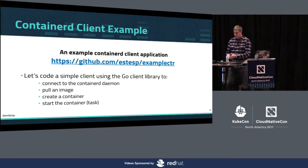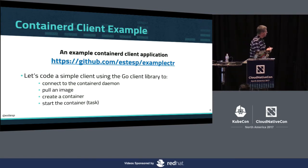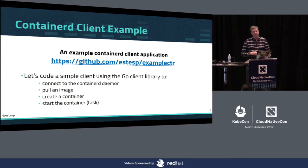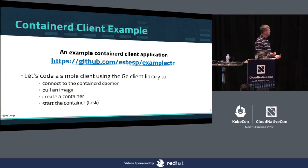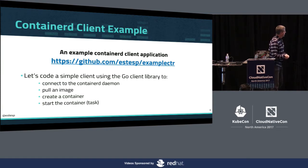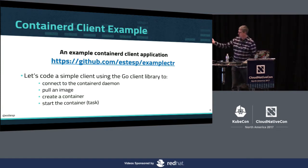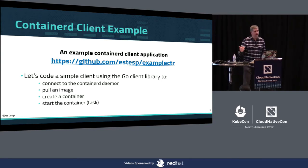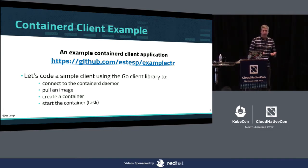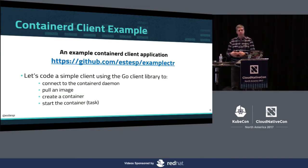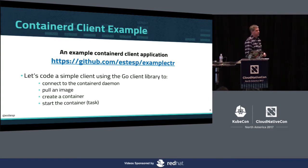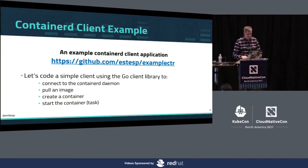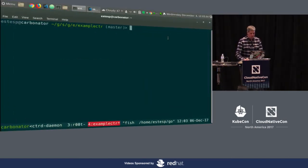So we are doing fairly well on time. What I'm going to do is switch to an editor that has a skeleton of what I want to do. You can go to this GitHub repository, exampleCTR, under my GitHub ID. You can see the finished example there. But the part we're going to code is quite simple. We're going to connect to the daemon, pull an image, create a container, and start the task. I'm also going to set a namespace. One of the nice features of Containerd is namespacing, similar to the Kubernetes model. When I set my namespace, now I only see resources associated with that namespace.